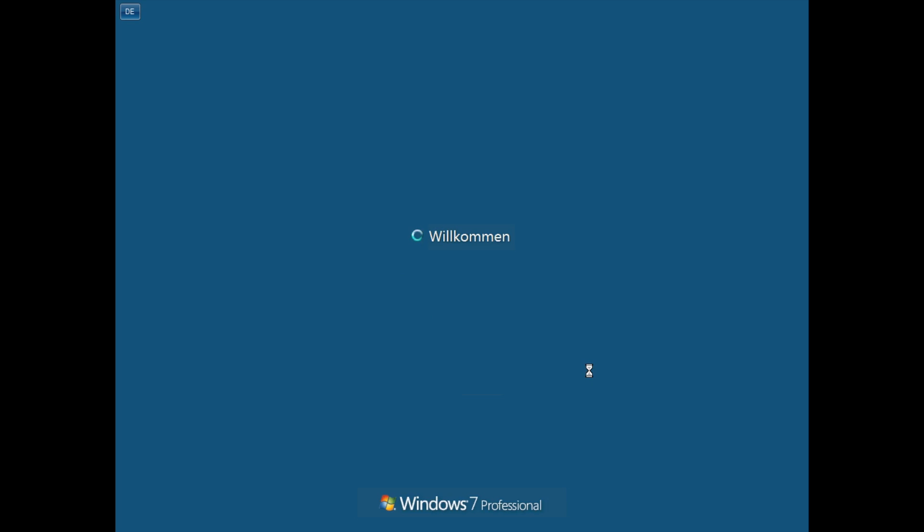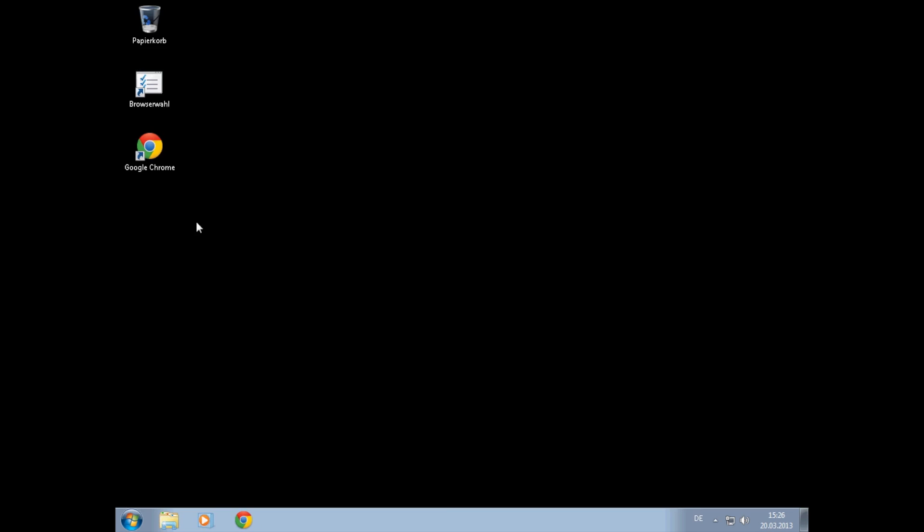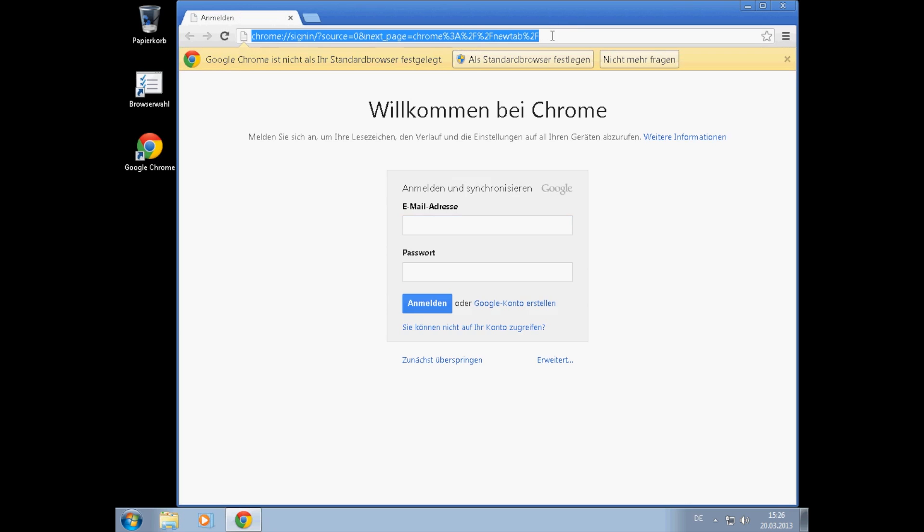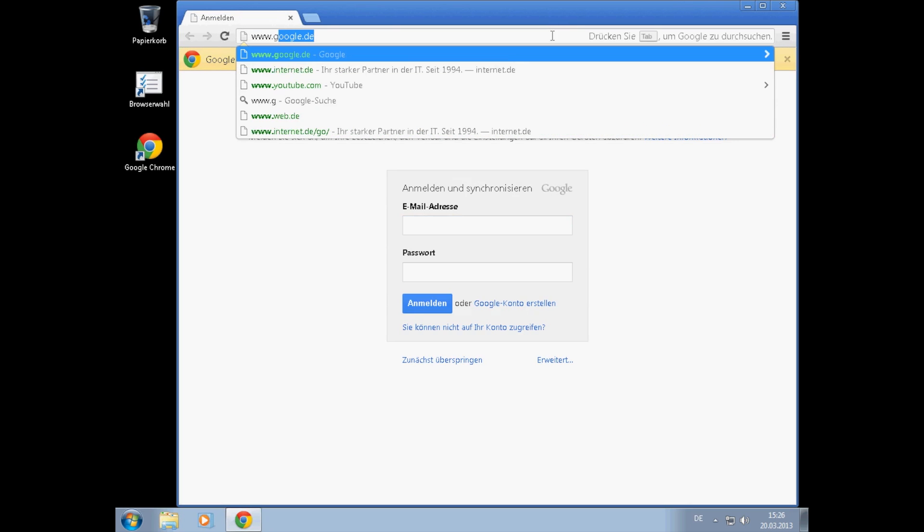We log into the Windows system, and we are starting a Chrome browser. Now we are trying to surf the internet. Let's go to Google.